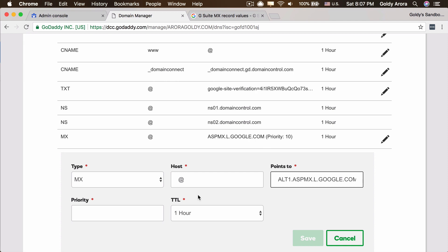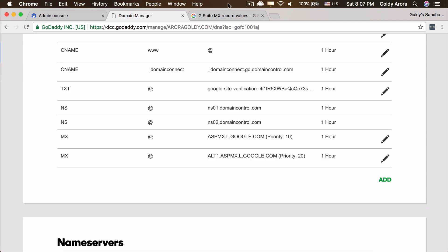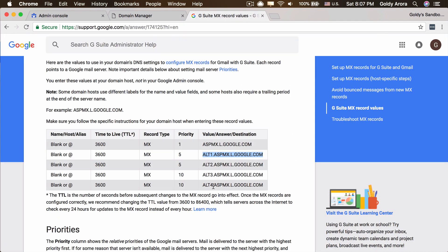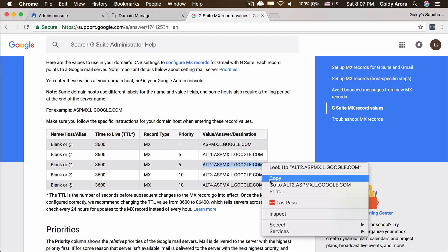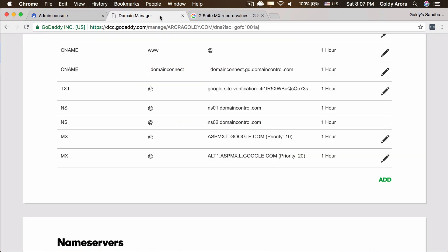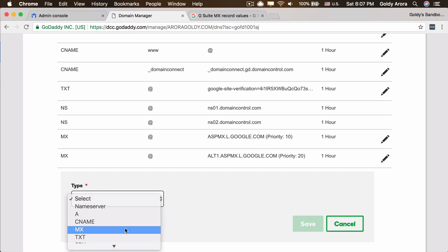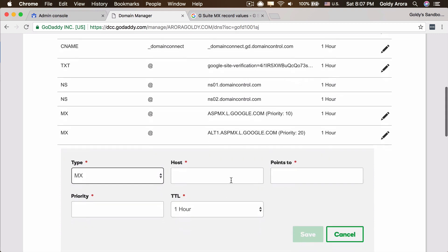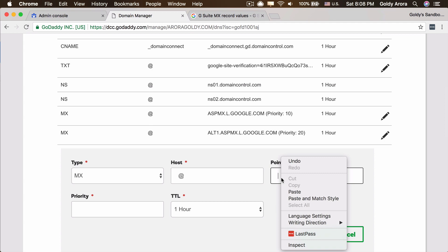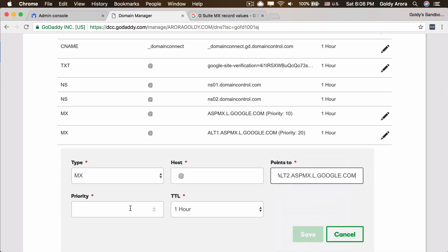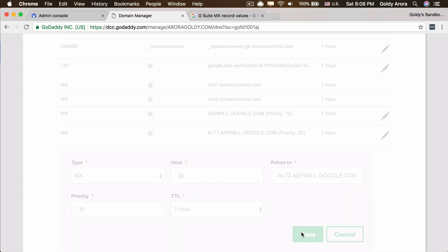Again, everything would be same except the points to value and the priority which is 20. So 10, 20, and let's do three more. I'm going to copy this one as well, come back to GoDaddy, and let's say MX.